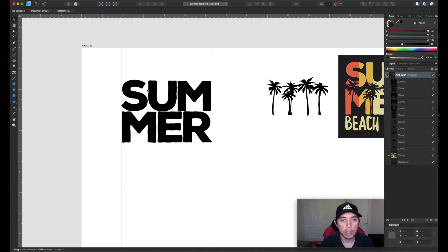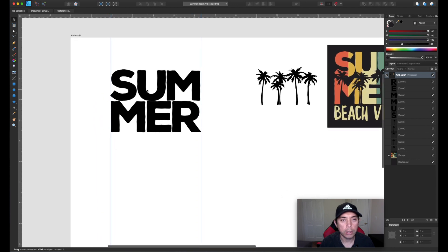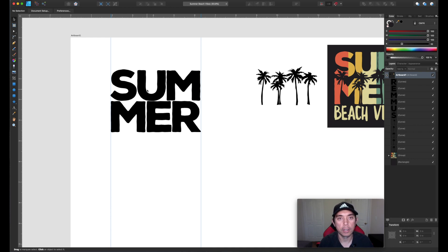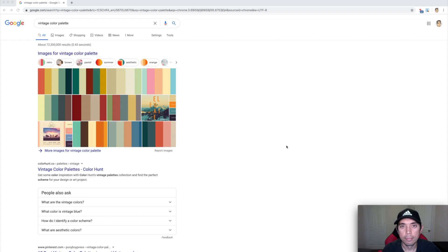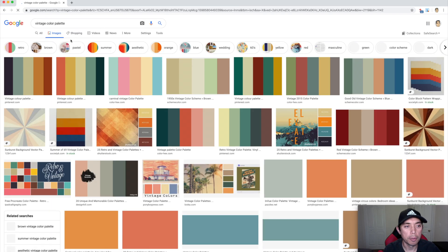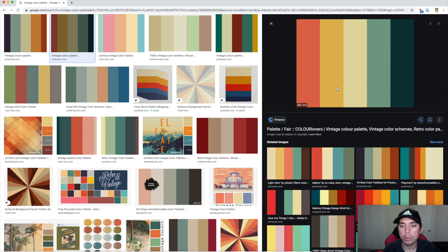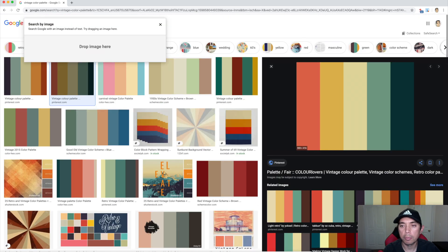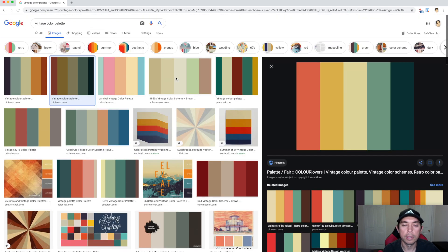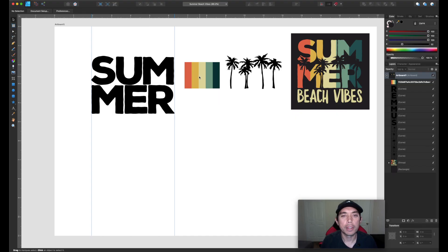The next thing we want to do is get the right colors. The way I got the right colors is I went on the internet and searched for 'vintage color palette.' I'm going to show you how I did that right now. Here we are on Google — I typed in 'vintage color palette' and here are some images. I'm going to choose this one, save it to my desktop, and then bring it into Affinity Designer and pick those colors with the color picker.